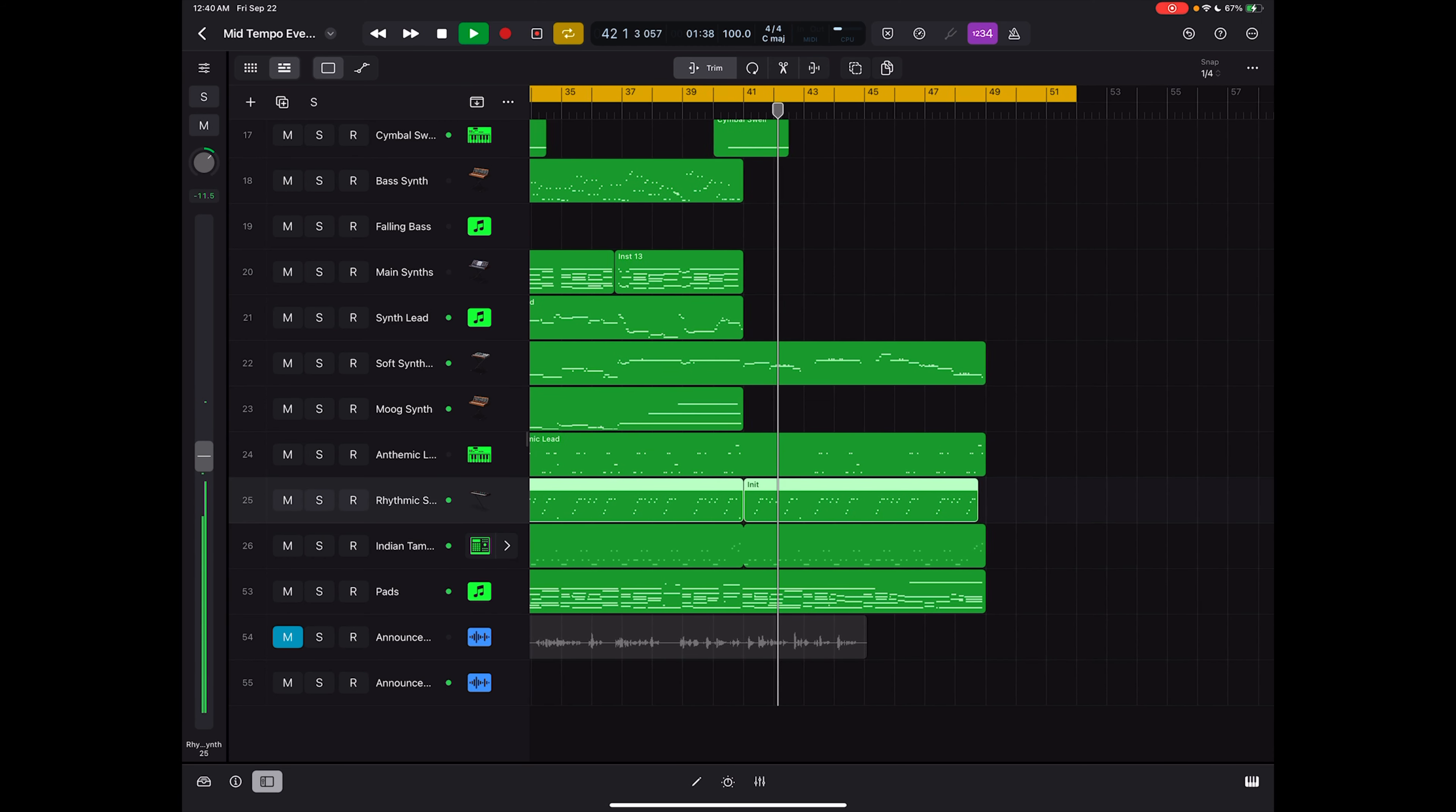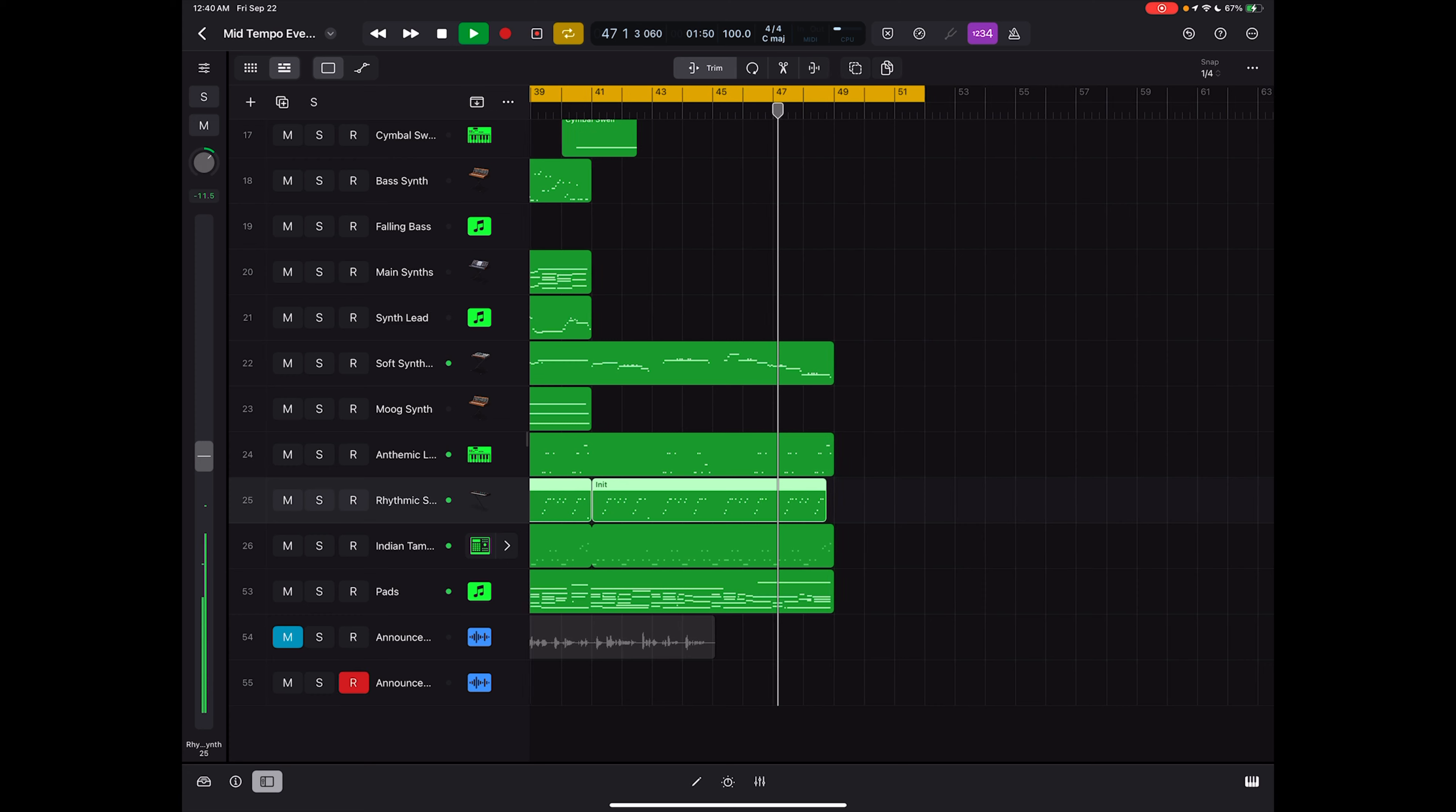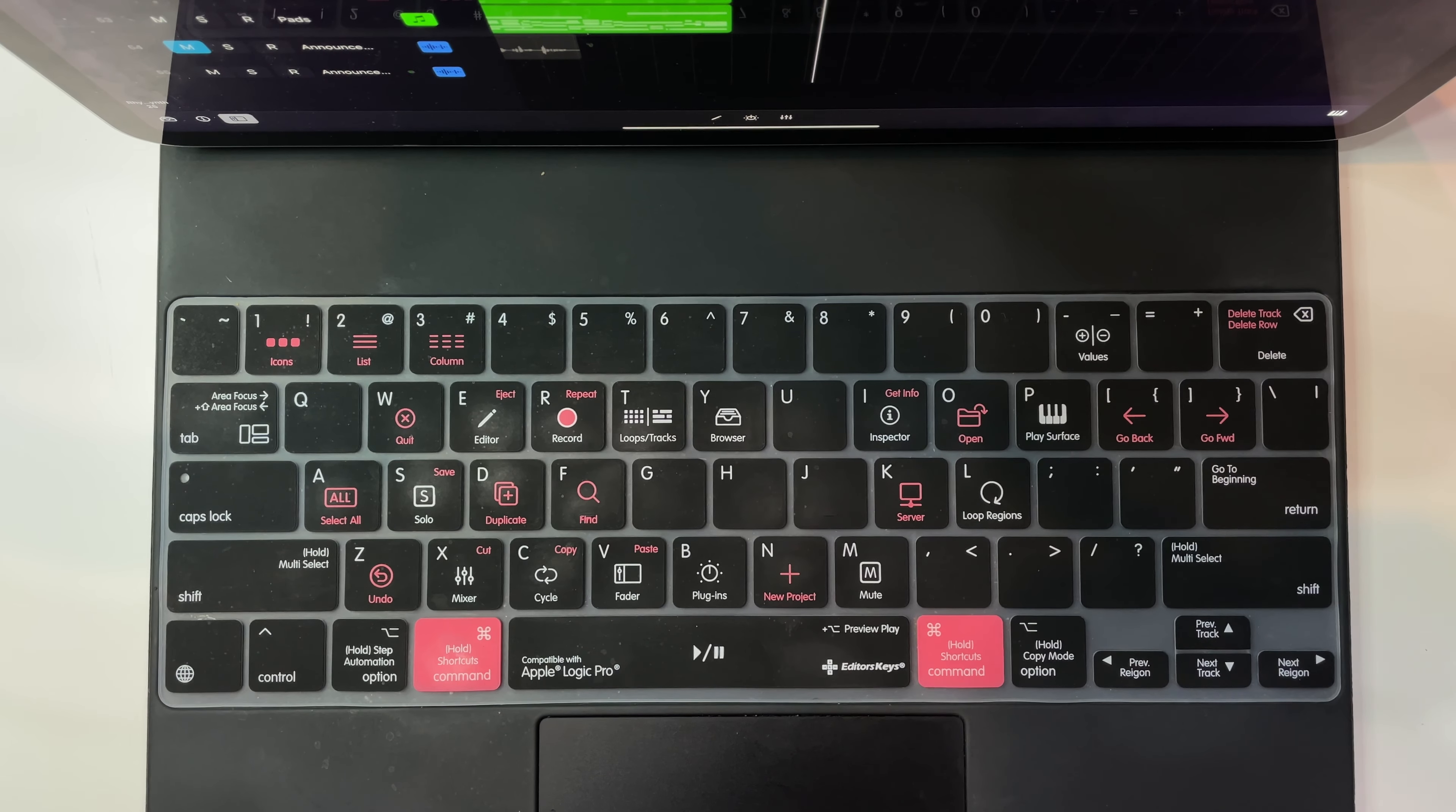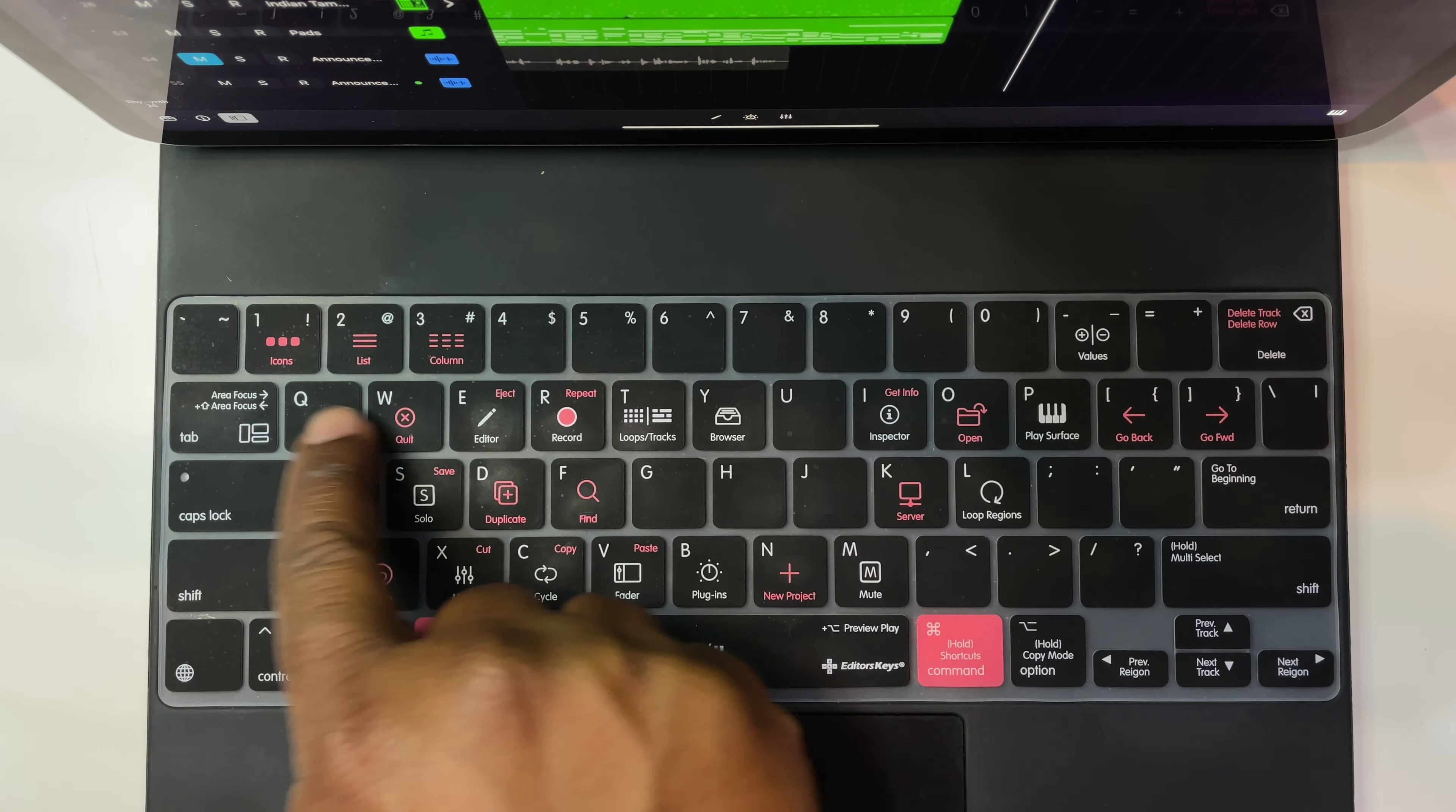Now with any one of your tracks selected you can go ahead and mute a region by pressing M. This will mute the entire track. Now you also have the option to loop certain regions by pressing the L button. When you press the L button you will see there that that region, that last region, becomes duplicated and that will loop throughout your session for as long as you need it to.